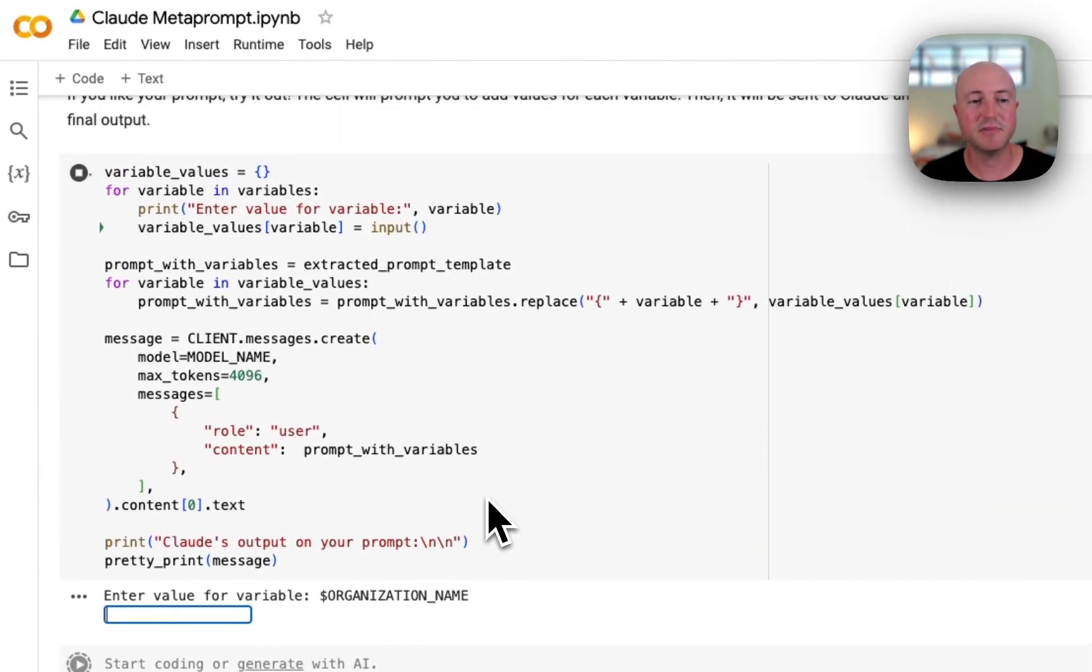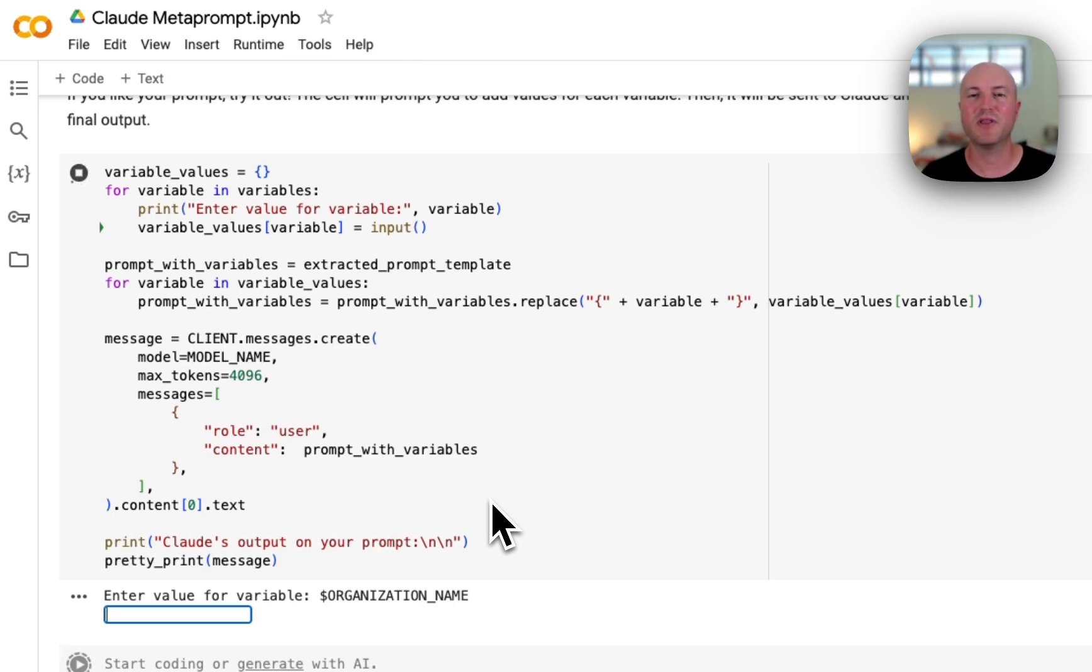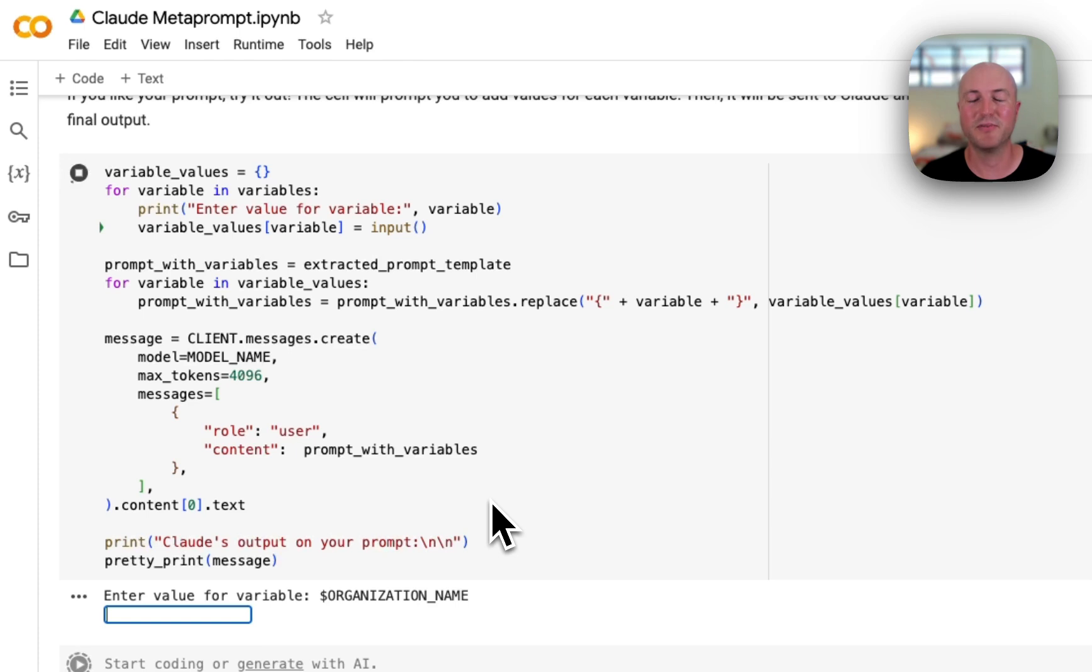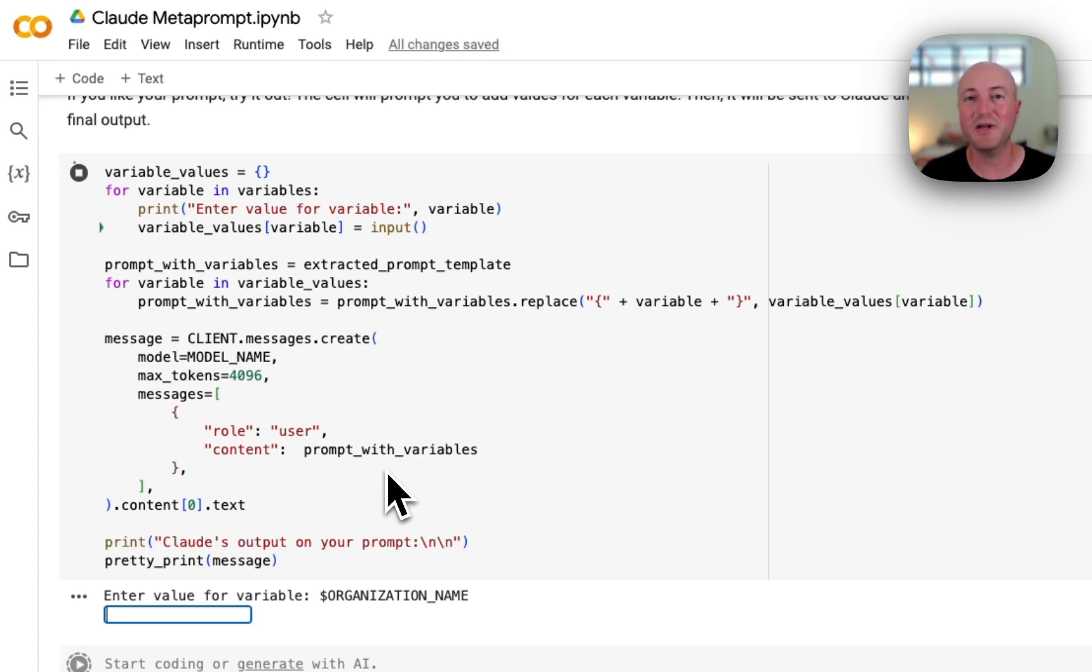...actually already now prompting us for some variables, and this is really interesting. I'm often speaking with organizations that simply are not putting in enough context for the AI model to be able to deliver a good output. This is a great example of that. We simply asked for a fundraising email for a dog rescue nonprofit...